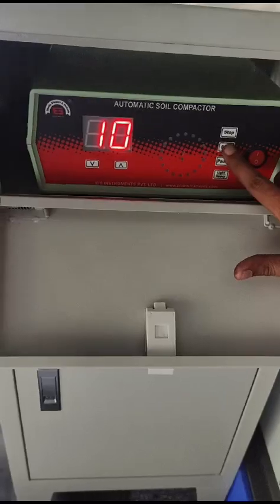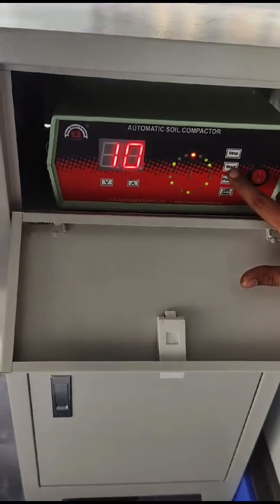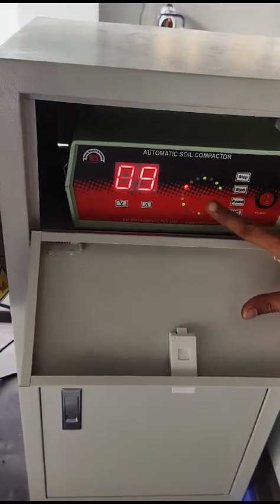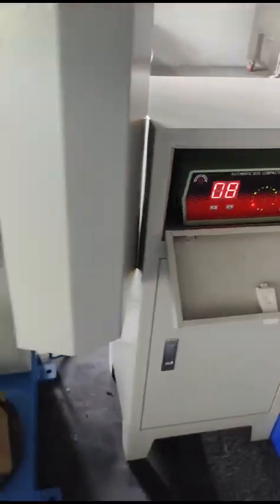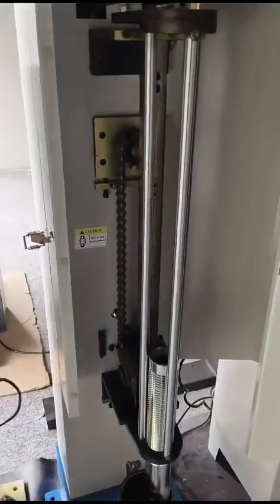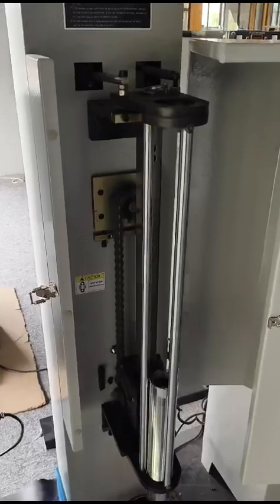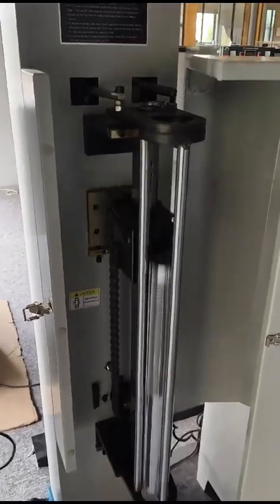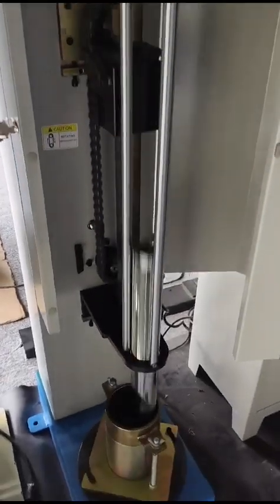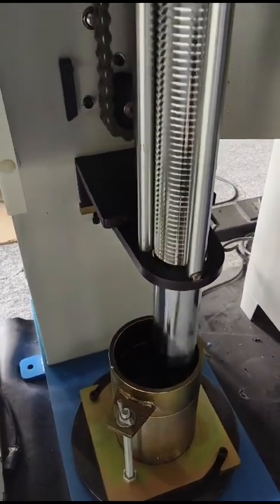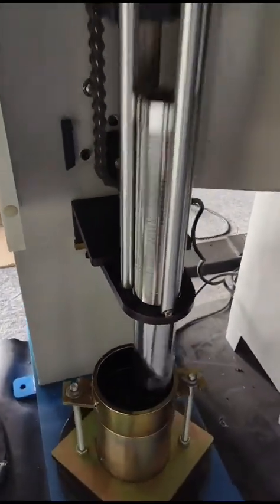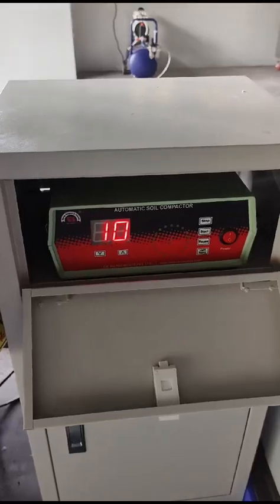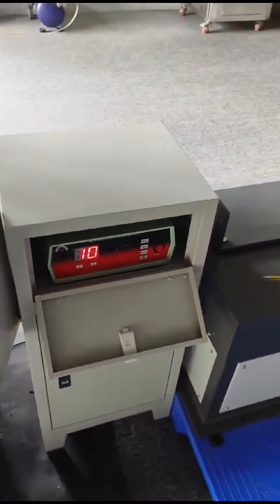Now we have to start the machine. After 10 minutes, it will stop automatically. Thank you.